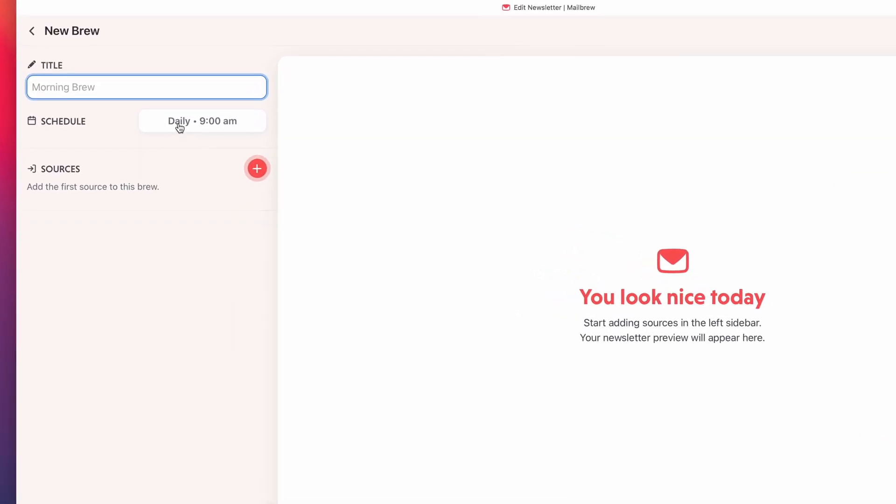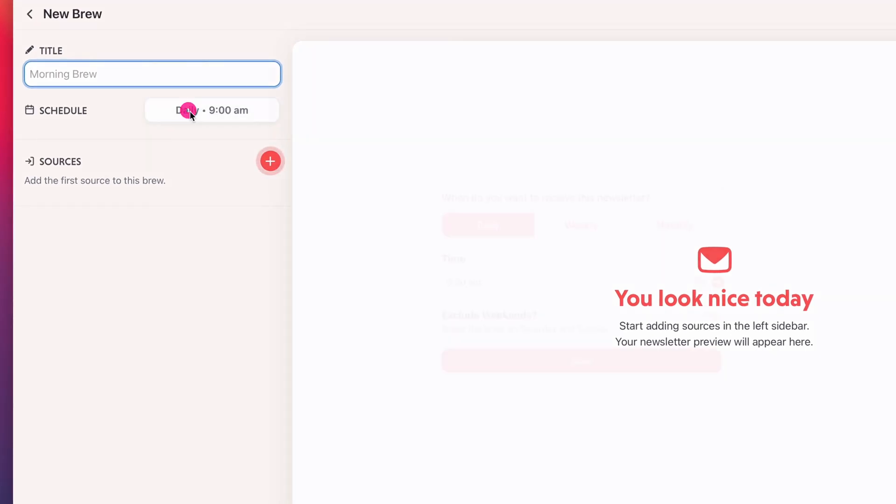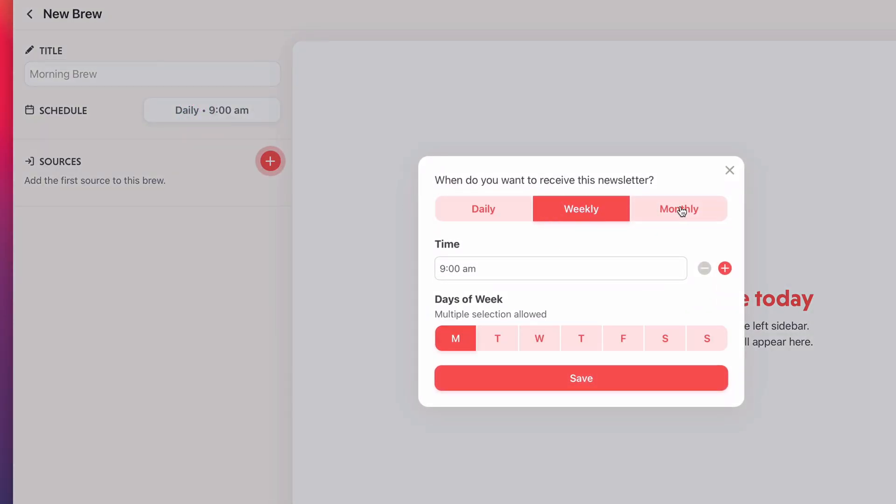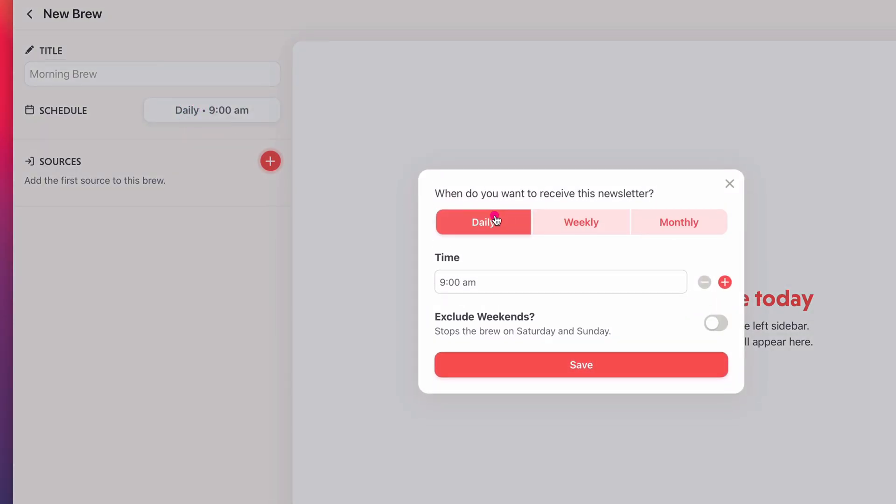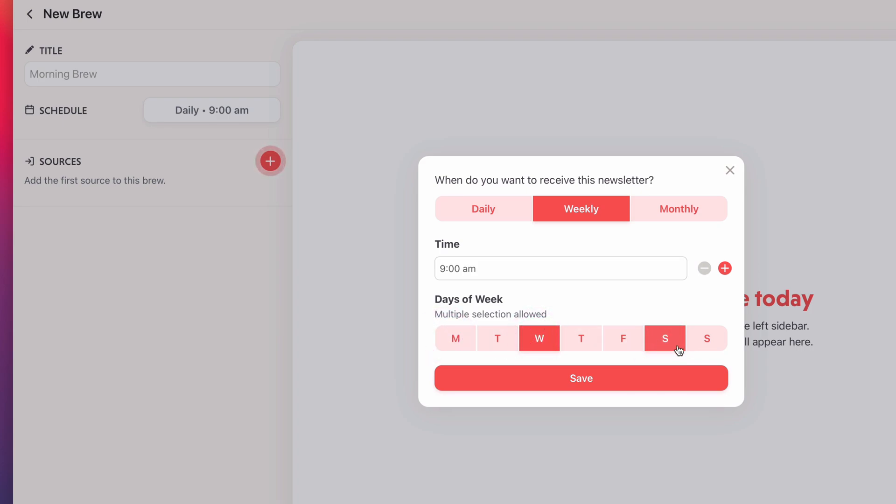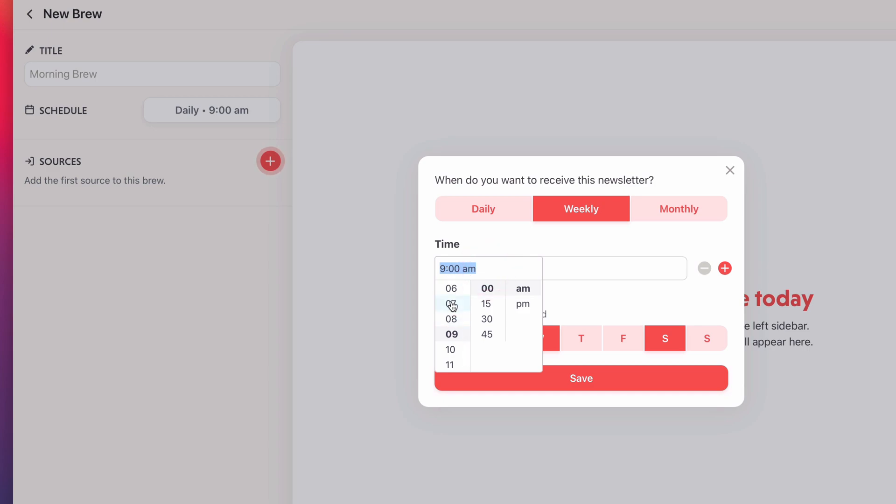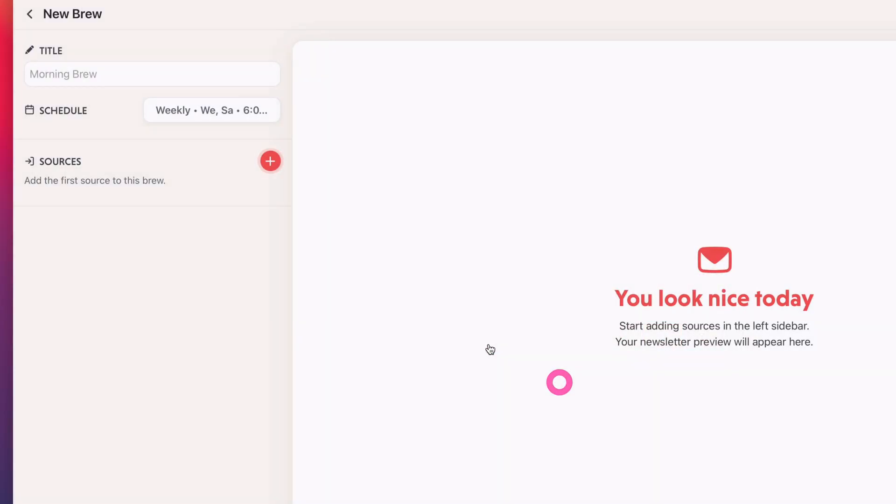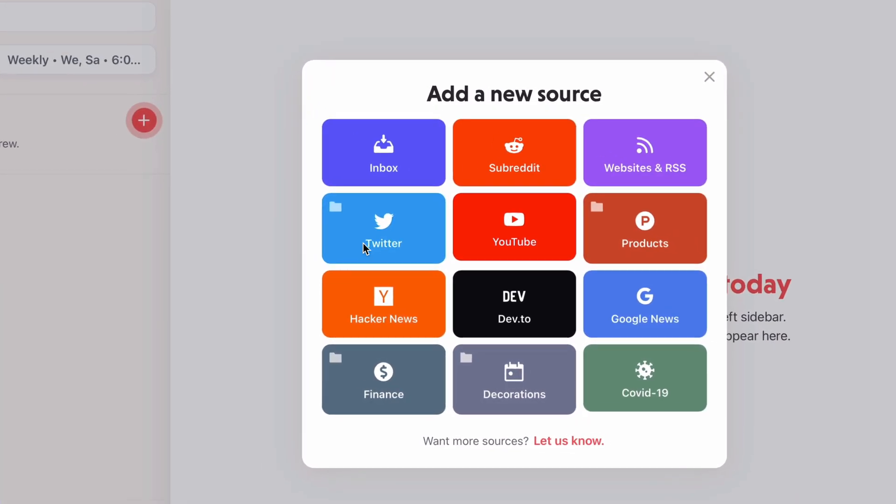So I'm going to go to New Brew, and then this is where you create it. You can set the schedule first, daily, weekly, or monthly. I'm going to do weekly. Let's say I want to get this on, let's see, I want to do it Saturdays, not Mondays, maybe Wednesdays and Saturdays. I'll do that and I'll do it before I wake up at the same time as all my other ones, 6 a.m.